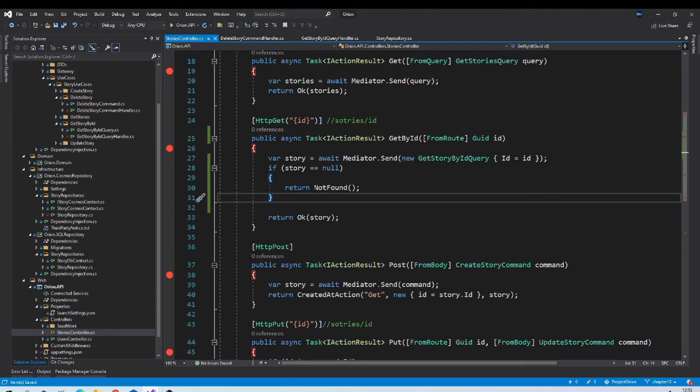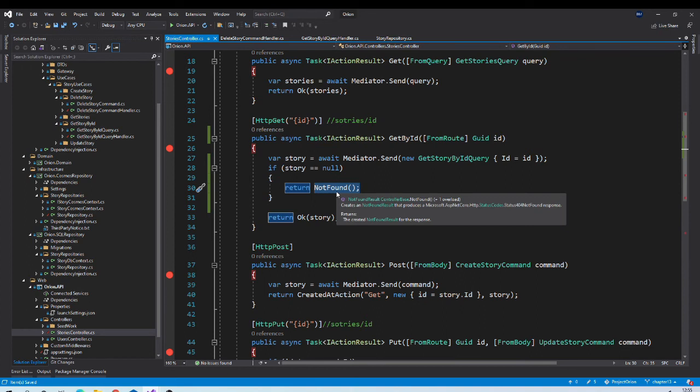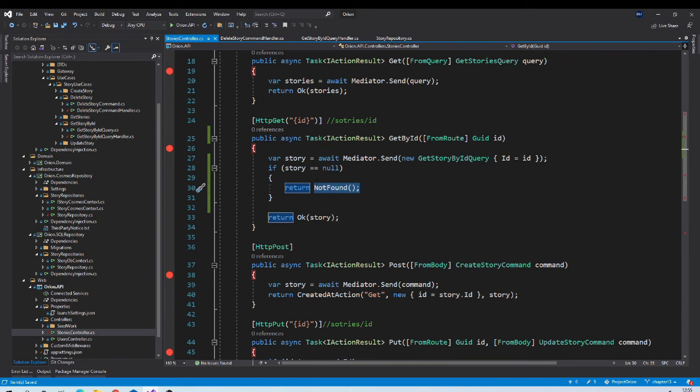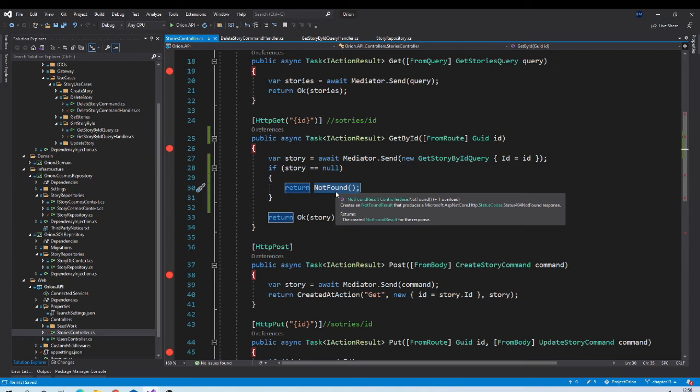The one option is that we can create object of problem details here and then we can return it. But it will unnecessarily pollute our code. Second problem is that we need to repeat same code again and again wherever we want to return not found exception.